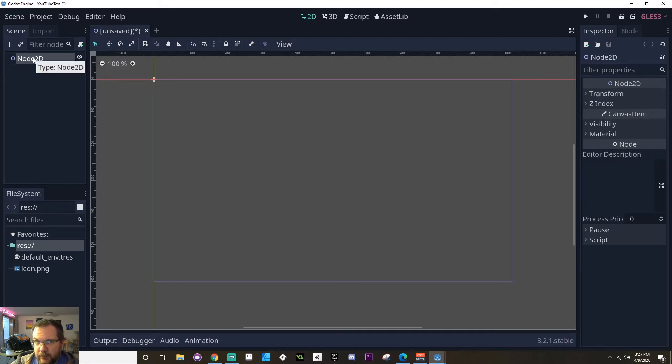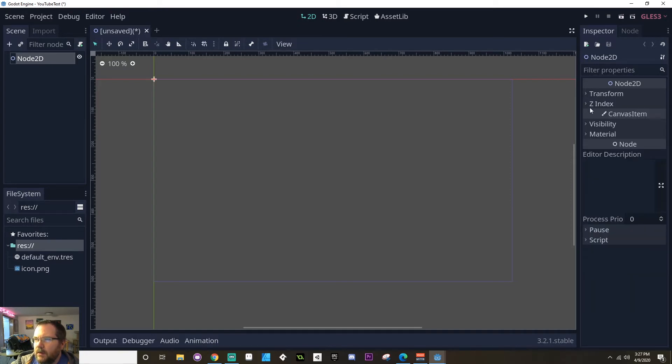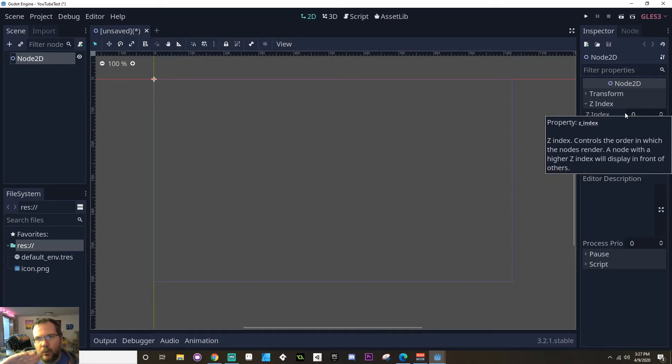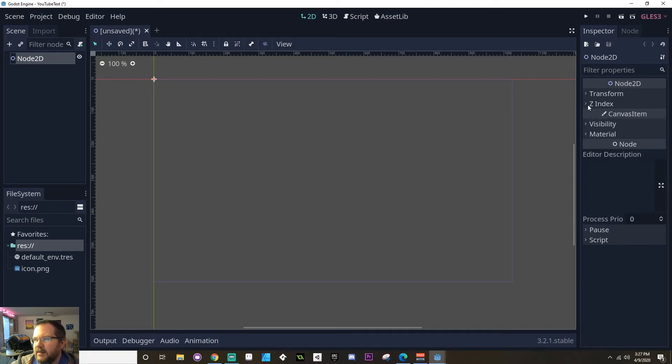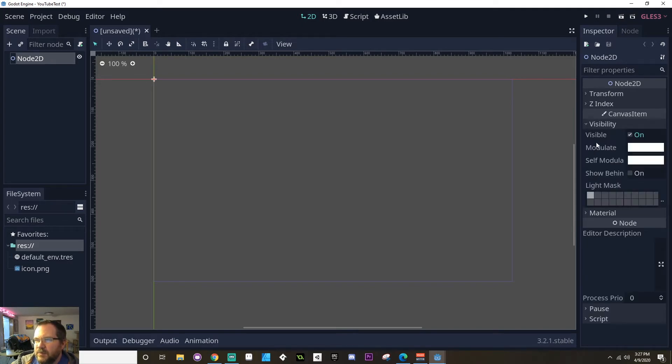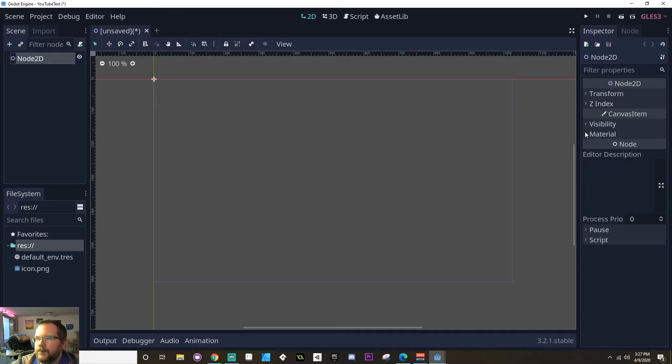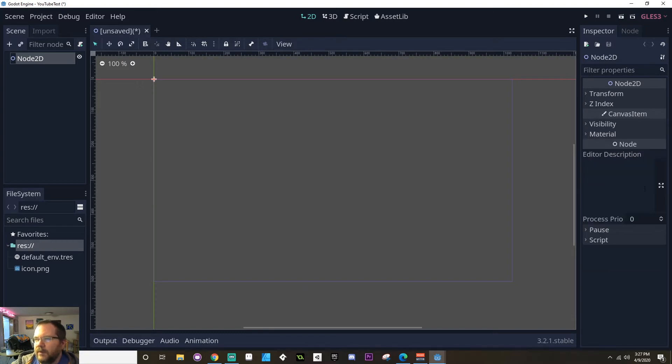This particular node is a node 2D, so it has a transform, which is position, rotation, and scale. It has a Z index, which is where it's going to be relative to everything else in the scene, whether it's going to be drawn on top of or behind. You can see it's got visibility, which includes color, whether or not it's visible, a light mask, which is a bit more beyond what we're doing, and a material, which again is a bit more beyond what we're doing here.